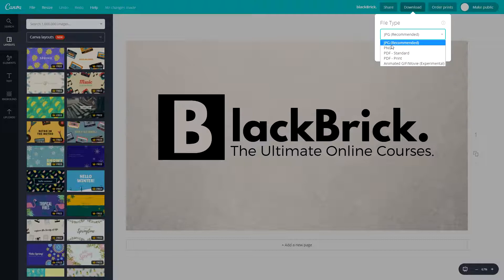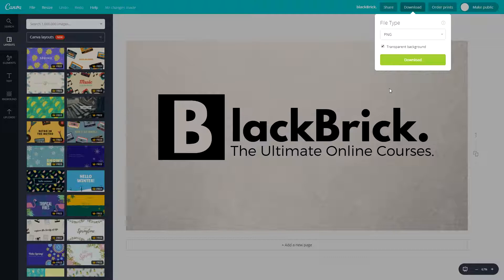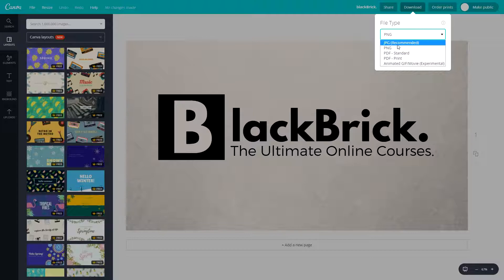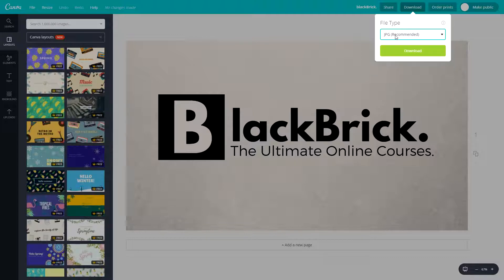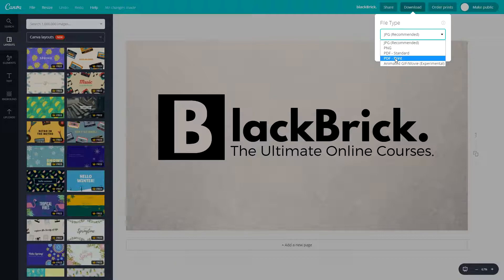With a PNG you can download with a transparent background if you have one, but as you can see this is not a white background, this is coloured with a texture so we do not want a transparent background. With JPEG you can always download as a JPEG image. Then we have PDF standard and PDF print. If you want to email it to someone you can use PDF standard, but if you want to print out the file you can use PDF print version.